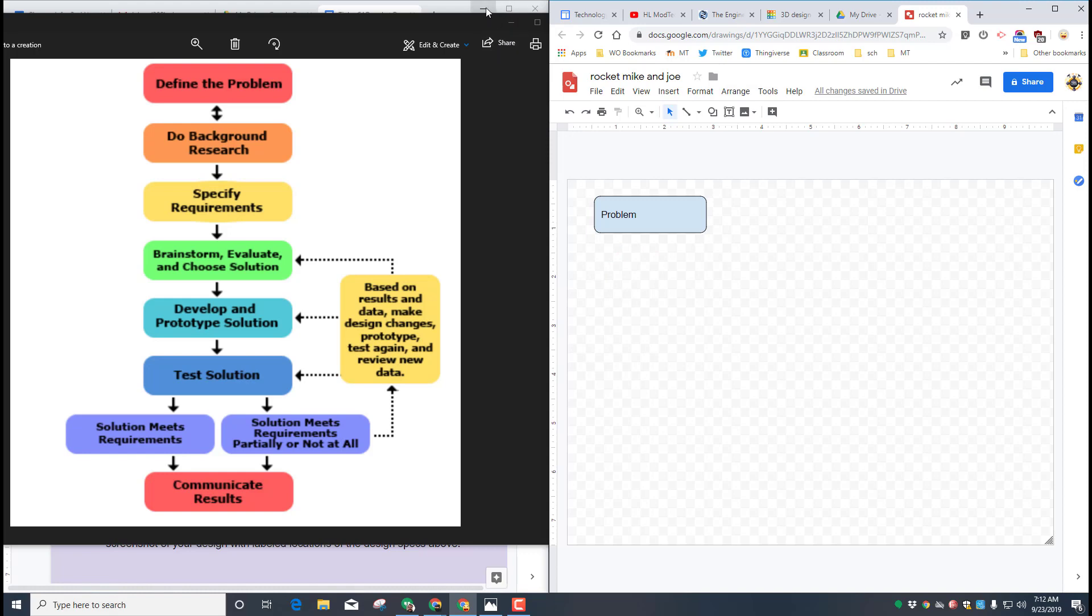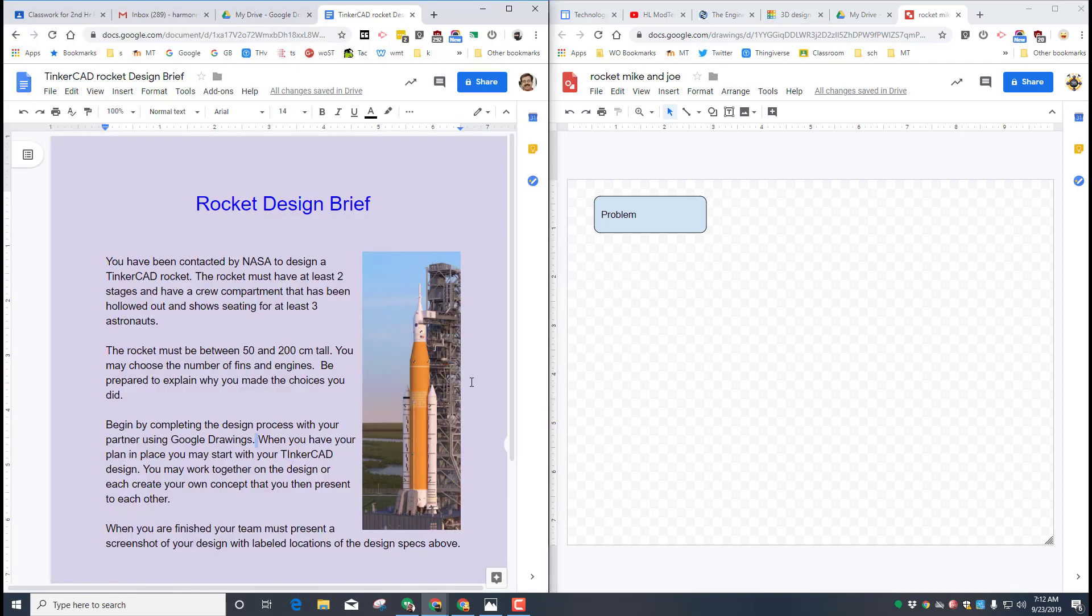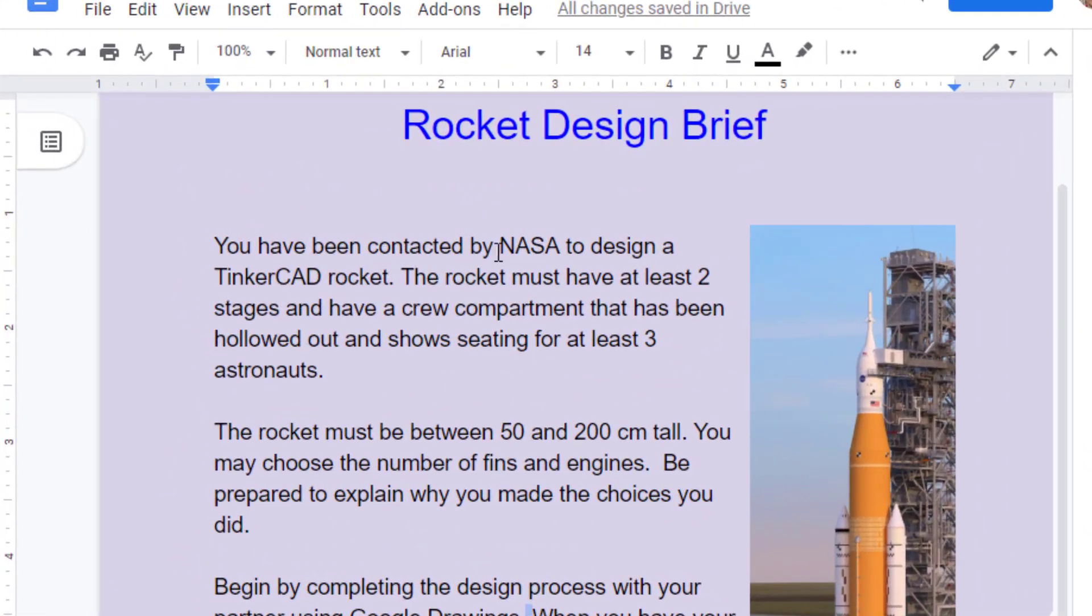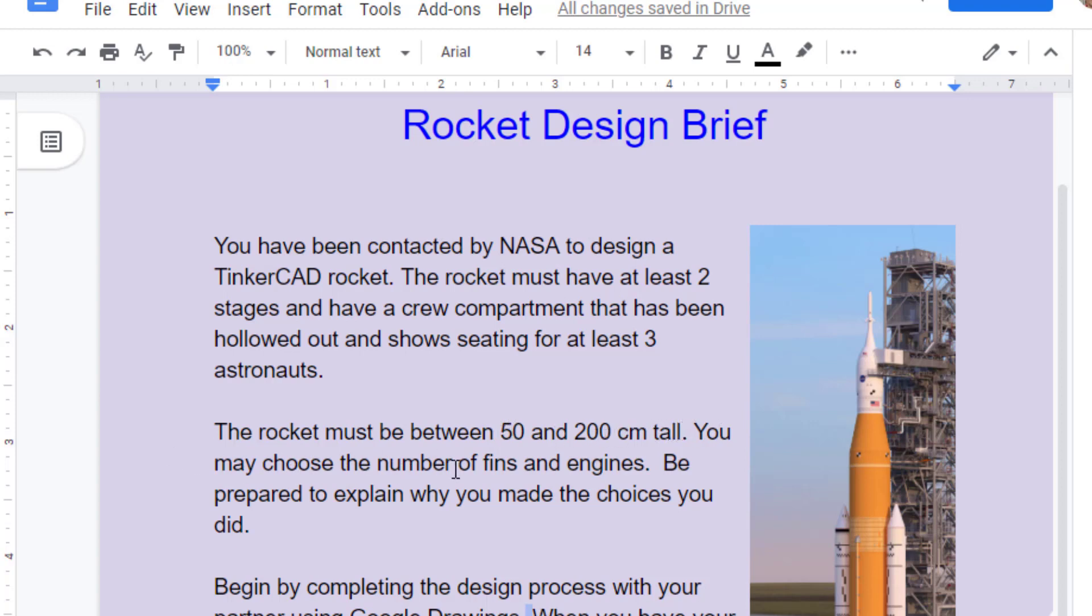Speaking of the design brief, here it is. You have been contacted by NASA to design a Tinkercad rocket. The rocket must have at least two stages, have a crew compartment that has been hollowed out and shows seating for at least three astronauts.